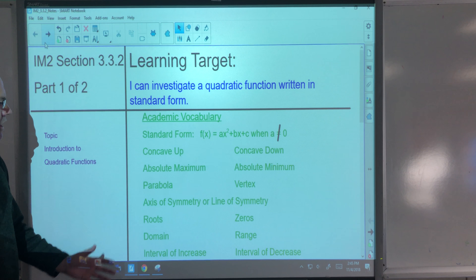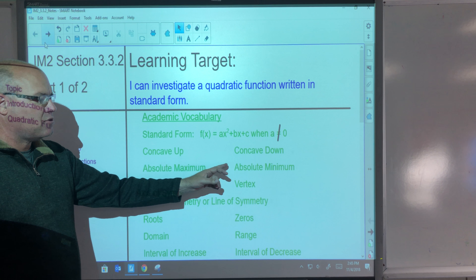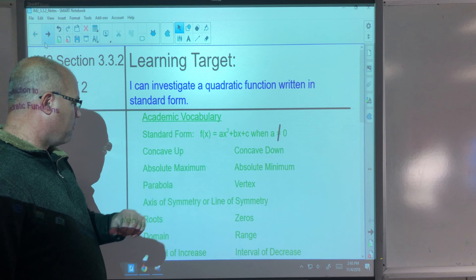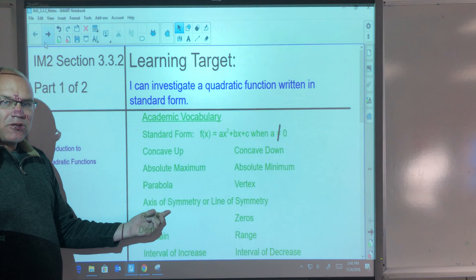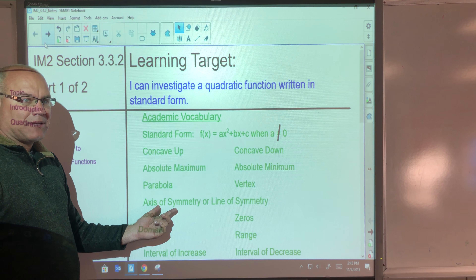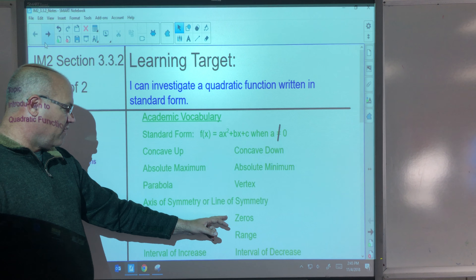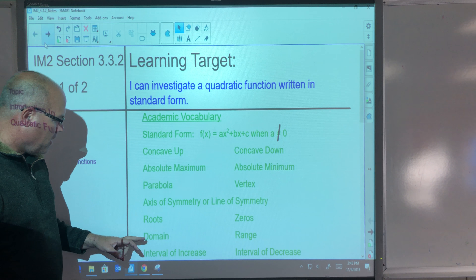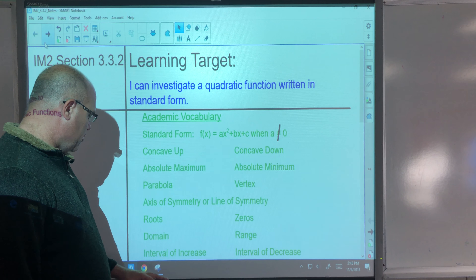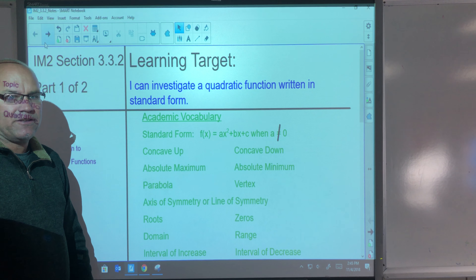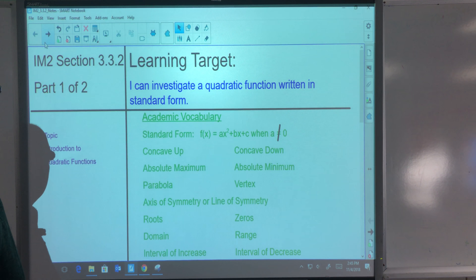Academic vocabulary: concave up and down for your parabola, the absolute max or absolute min of the parabola, vertex of the parabola, axis of symmetry — or a lot of times I say line of symmetry — the roots or the zeros of the parabola, domain, range, interval of increase, interval of decrease. These are a lot of the terms we're going to be using for our investigations.